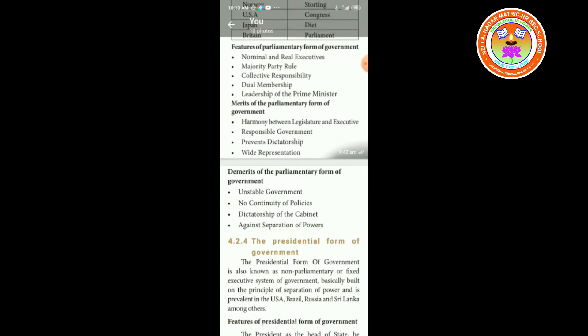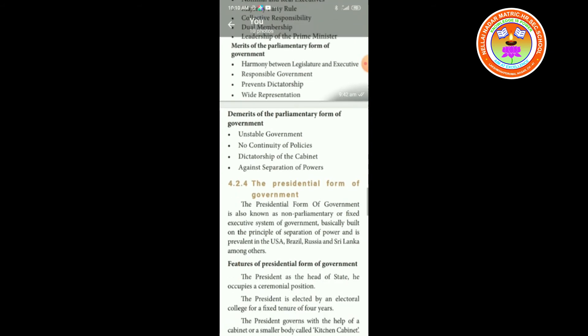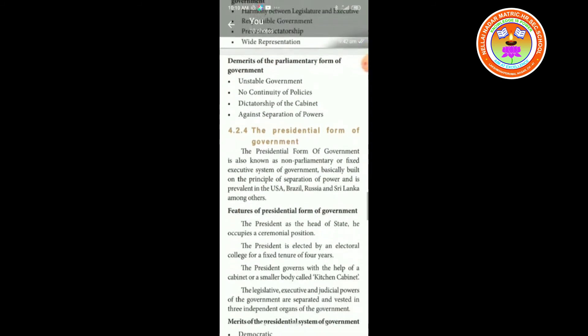Merits of the parliamentary form of government: harmony between legislature and executive; responsible government; prevents dictatorship; and wide representation.